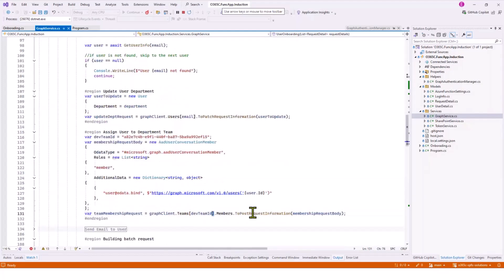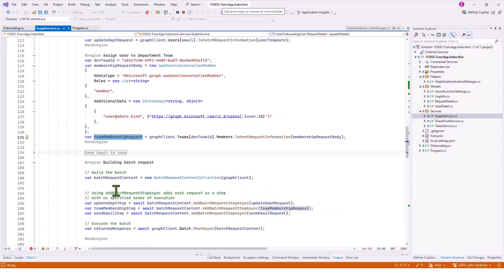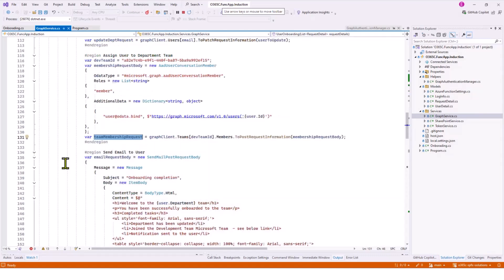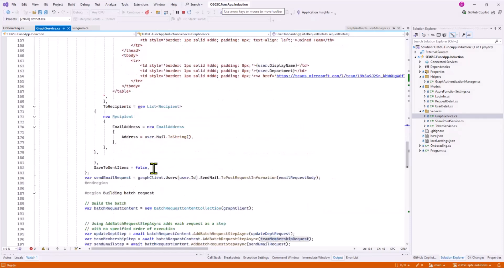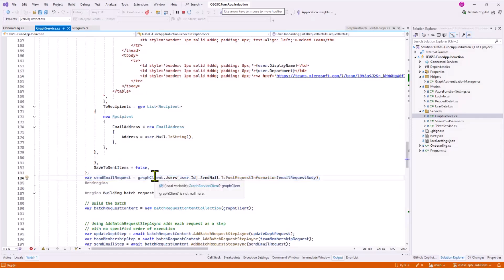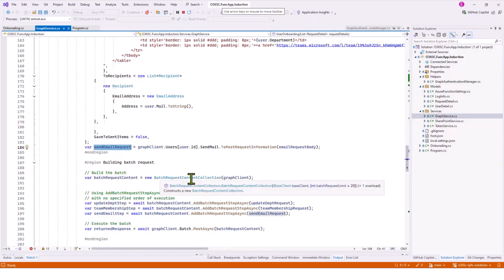The same goes with assigning user to the department team. I set the Graph client, and this is the request to post. This is the team membership request. And then send email request, that's a default template. At the end is the send email request. So our three requests are ready. I haven't actually made a request, I've just prepared the request.